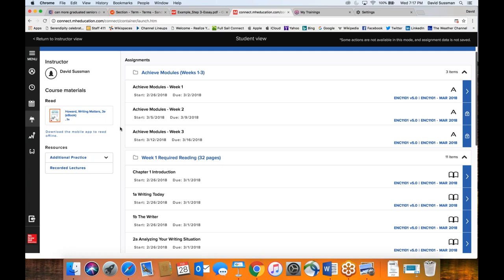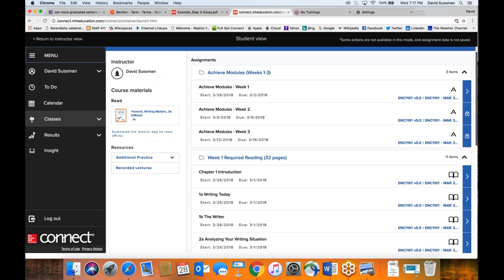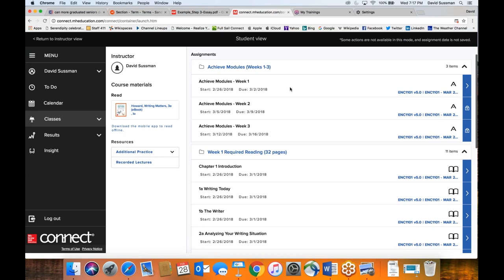You can check your progress by going to the table of contents option in the readings, which will show your completion percentage. Once I get my pop-up blocker disabled, I plan to make a walkthrough video. I had one from past months but since we're doing things differently this month — using a completely different book — I need to revise it.